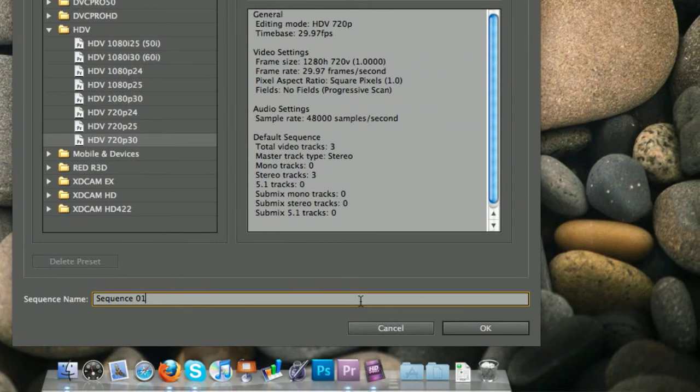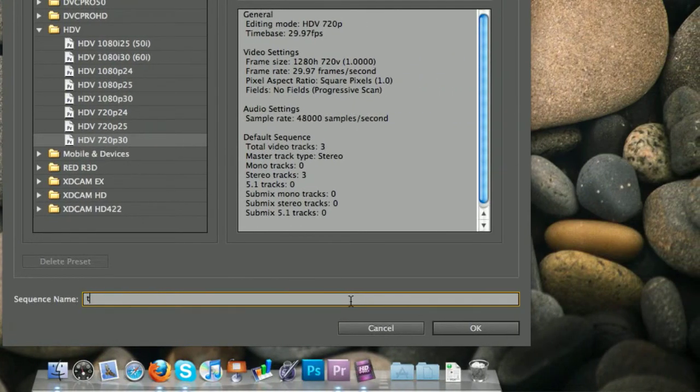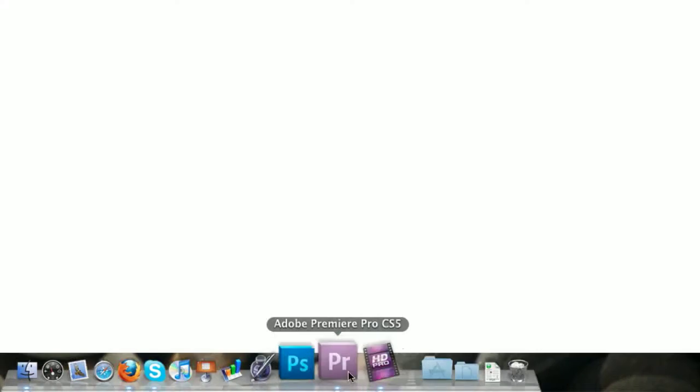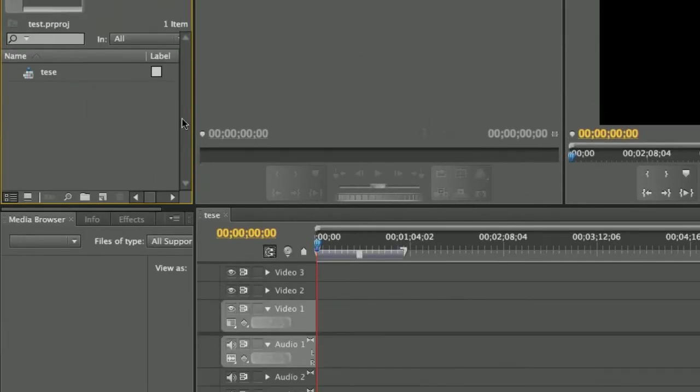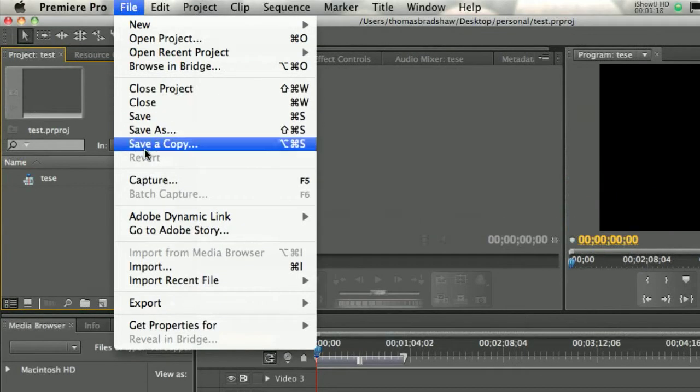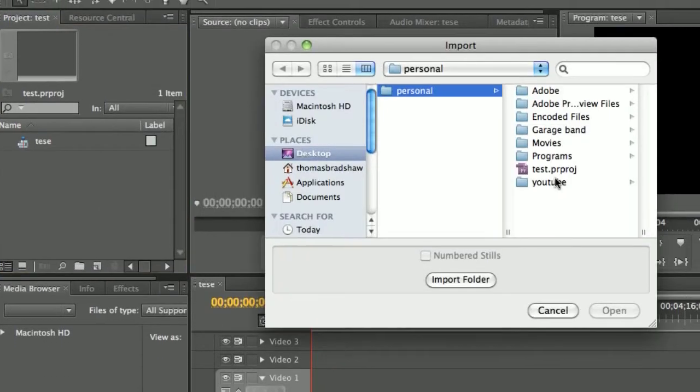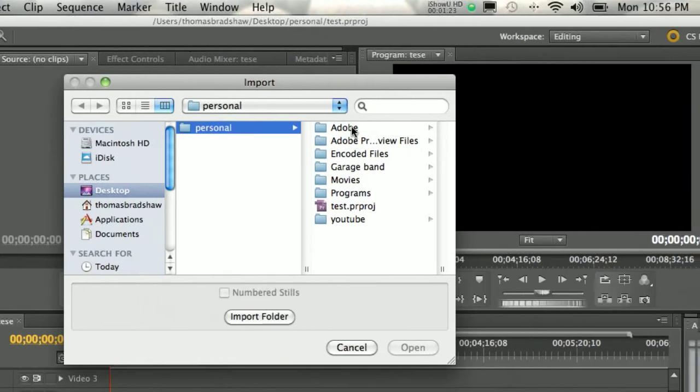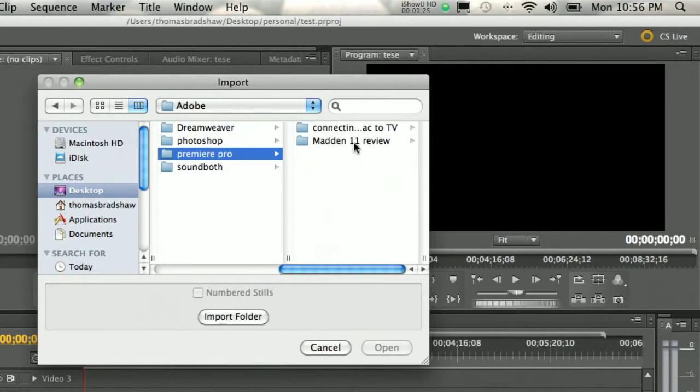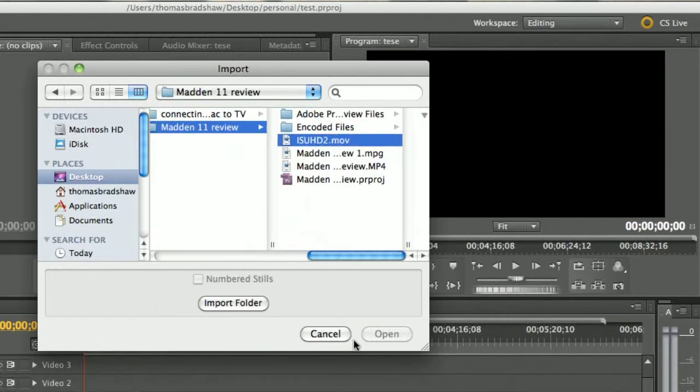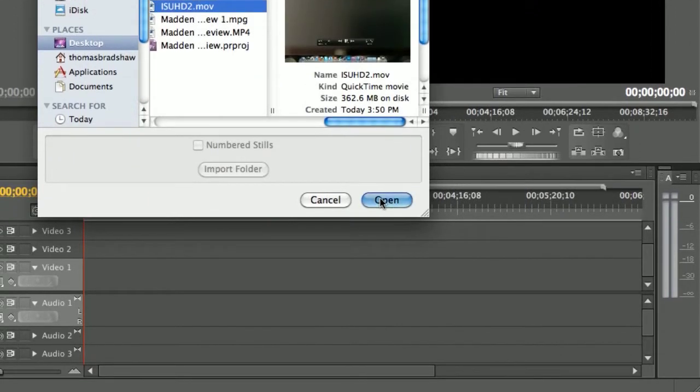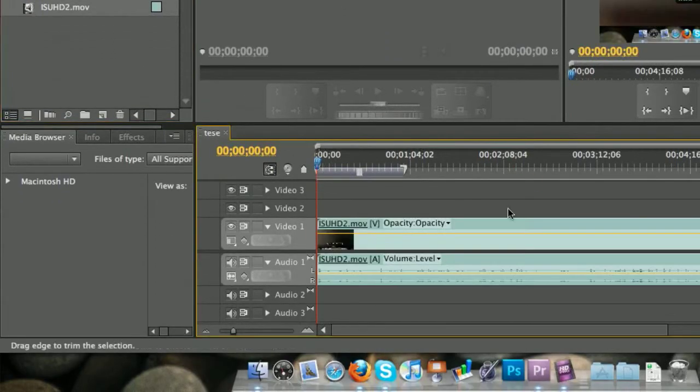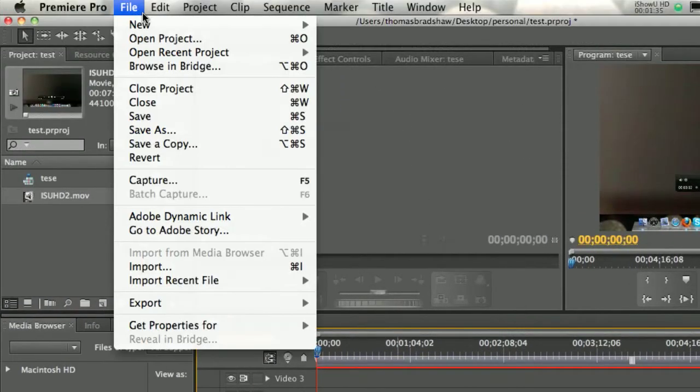And then you name this the sequence test, or whatever you want to name the sequence. And once it loads all up, you're going to import your file, and you're going to go to wherever your file is. And just open your file, and once you import your file, you drag it onto there and do your editing.